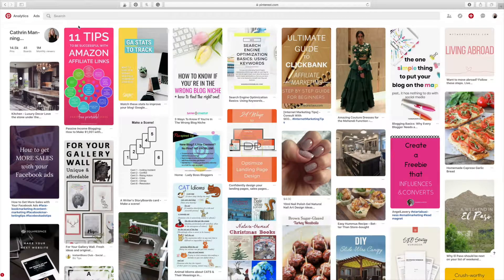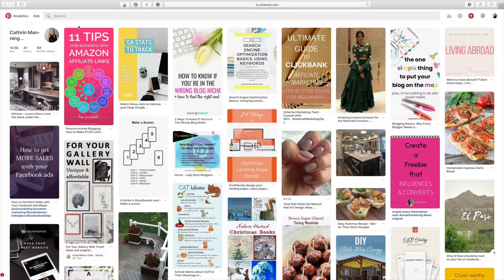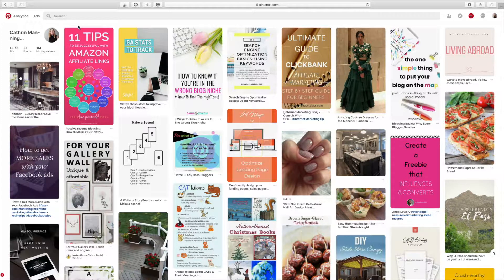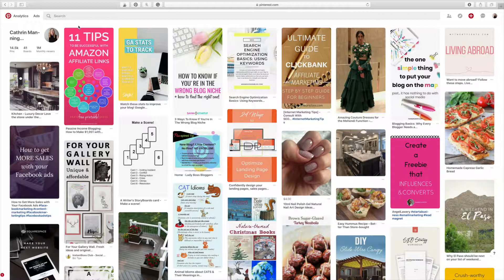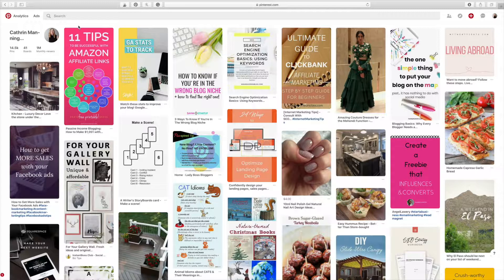Before we even get started, I want to let you know that you need a Pinterest business account to get access to Pinterest analytics and Pinterest ads. So if you do not have a Pinterest business account, you're going to want to do the conversion right now. Switch it from a personal account to a business account.